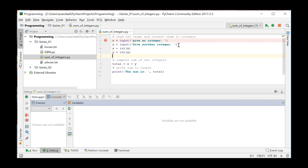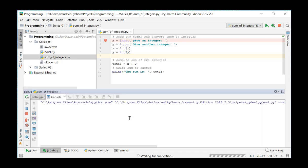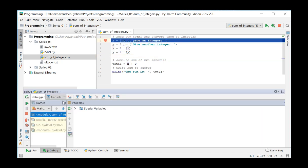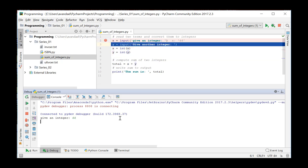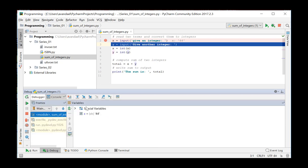We start the debugging again and enter the first term, 44. This value is saved as a string. You can see this here. When performing the next instruction,